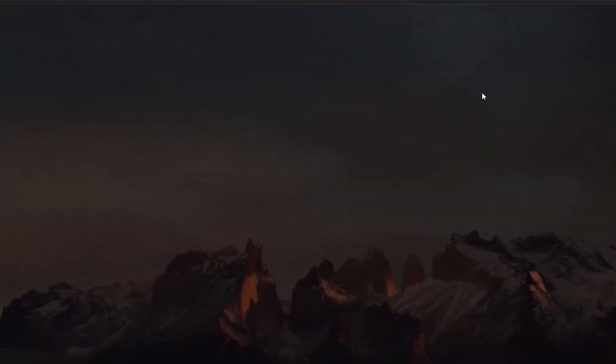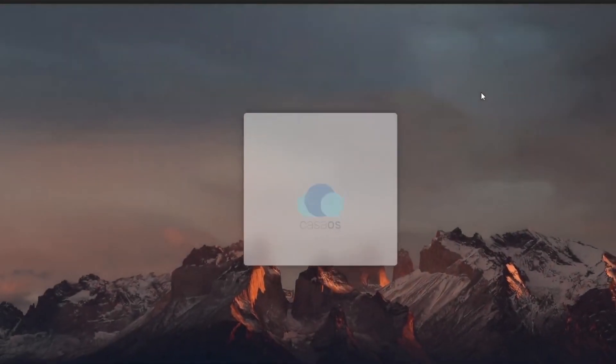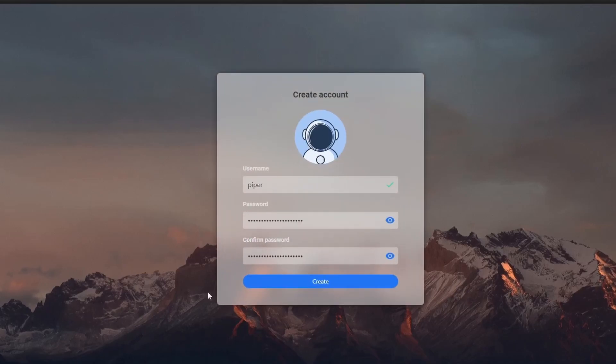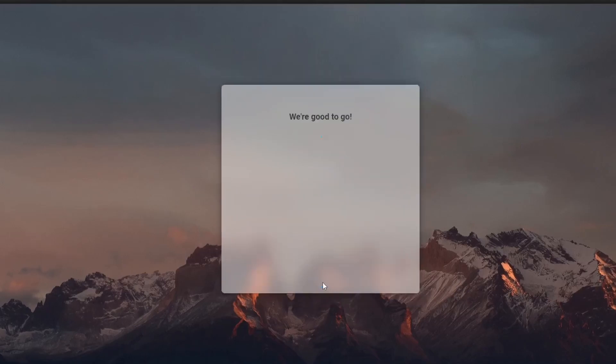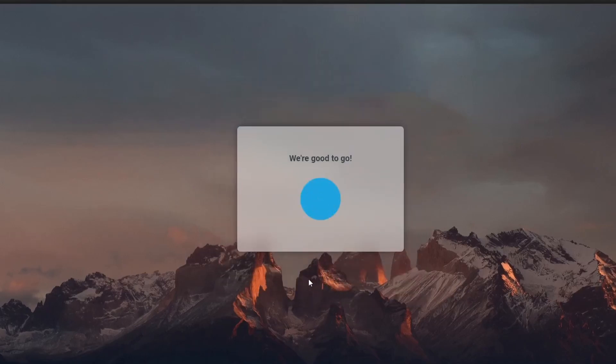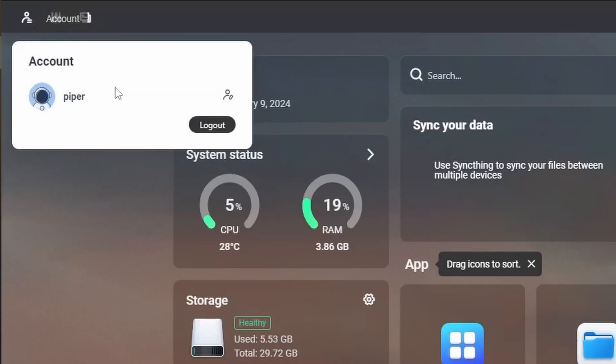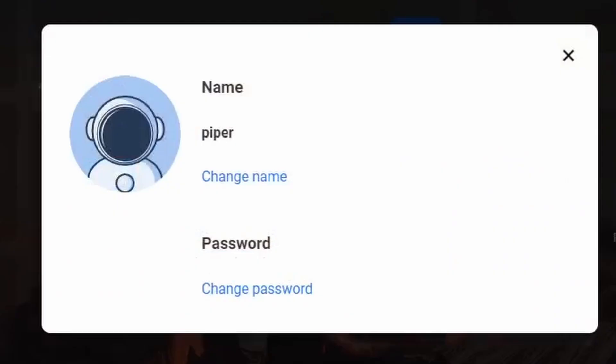If everything went well, it should greet you with the welcome page for Casa OS. Create a username and a secure password to use. On the top left, we have here access to our account where we can change our username and password.